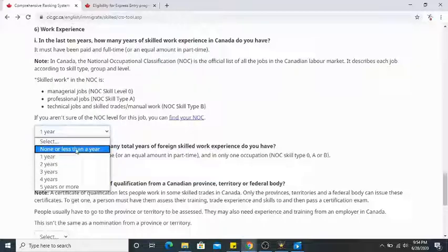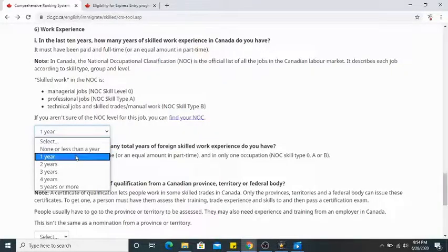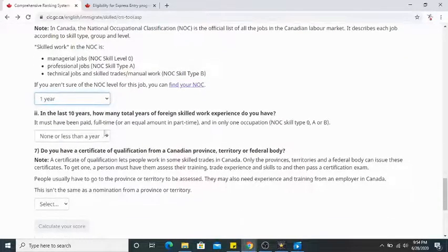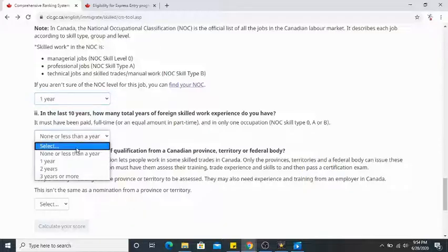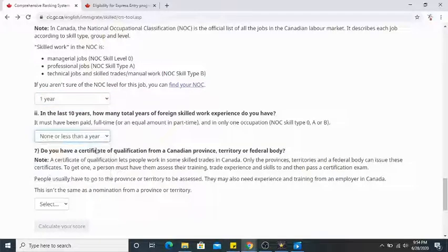If you're not in Canada yet and still planning to migrate, just choose none or less than a year. In the last 10 years, how many total years of skilled work experience do you have outside Canada? I had no back-home experience. If you do have it, it must also be NOC 0, A, or B. I'll go with none or less than a year.